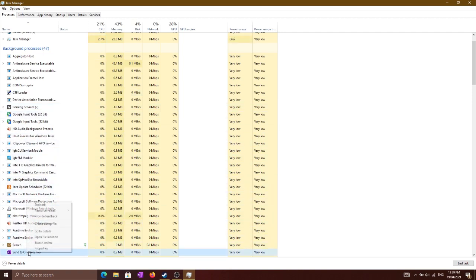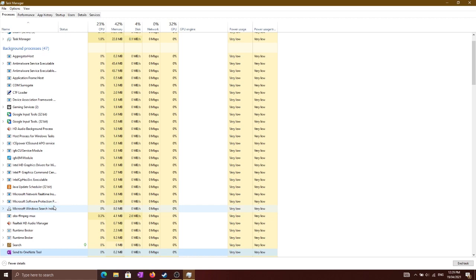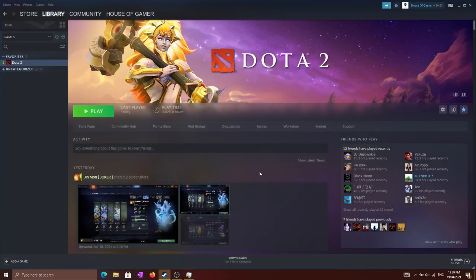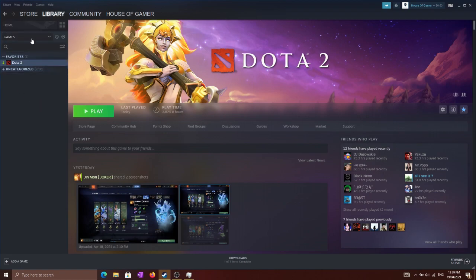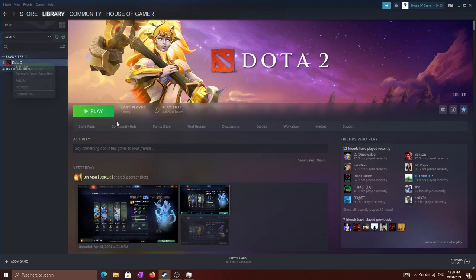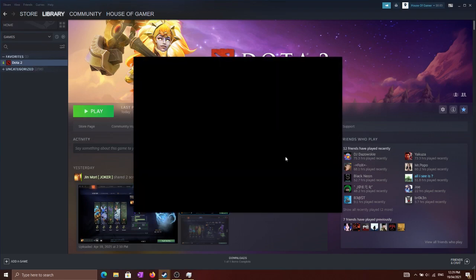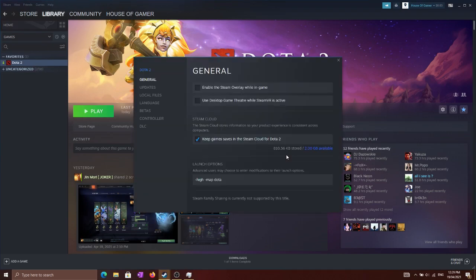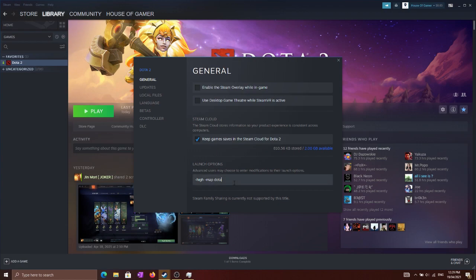For the second thing, go to your Steam library, right click on Dota 2, and go to the Properties section. This dialog may be different according to your Windows version. Go to set launch options and in that set launch options, just type in these commands. I will be giving these commands in the description below, you can check there too and just copy paste it in the set launch options.